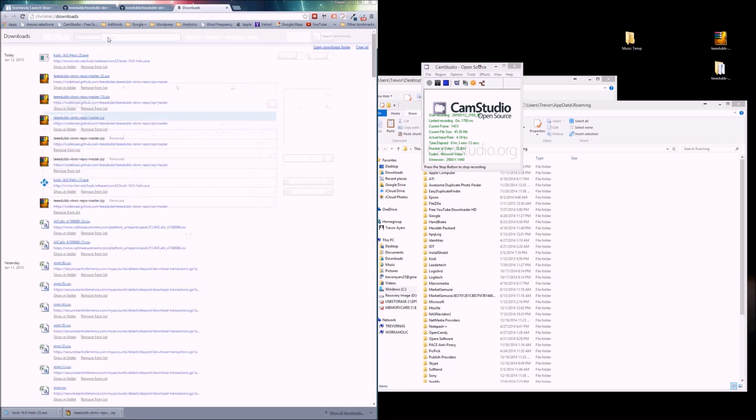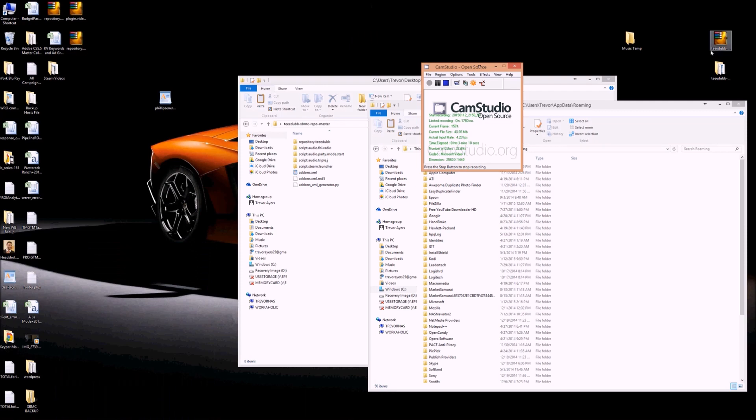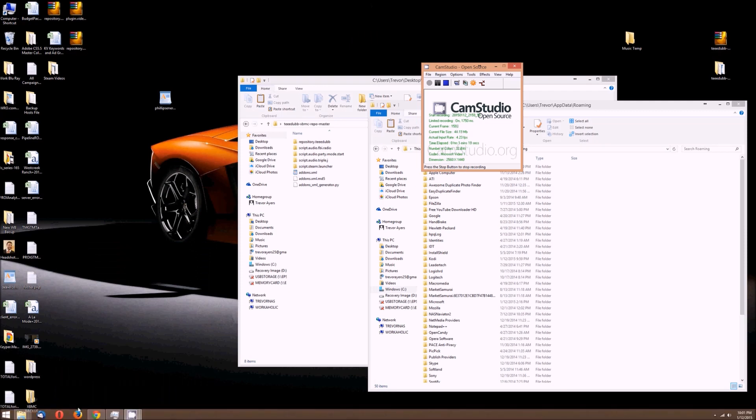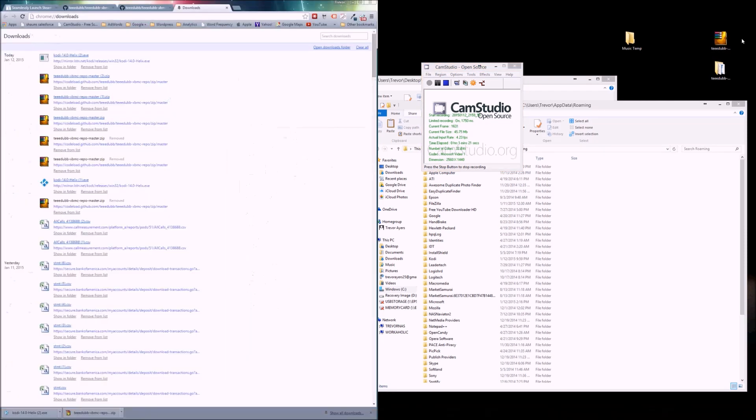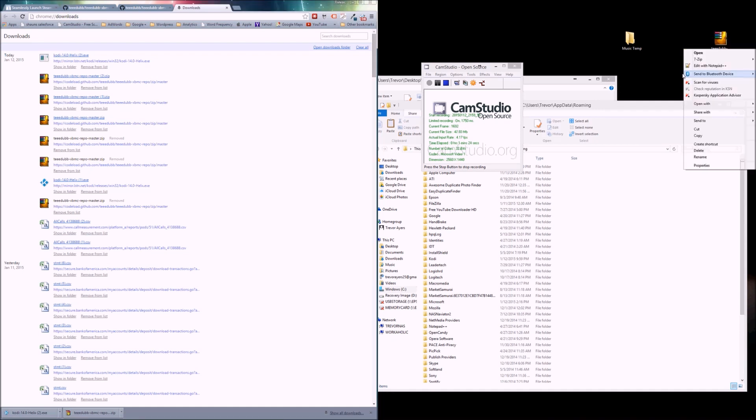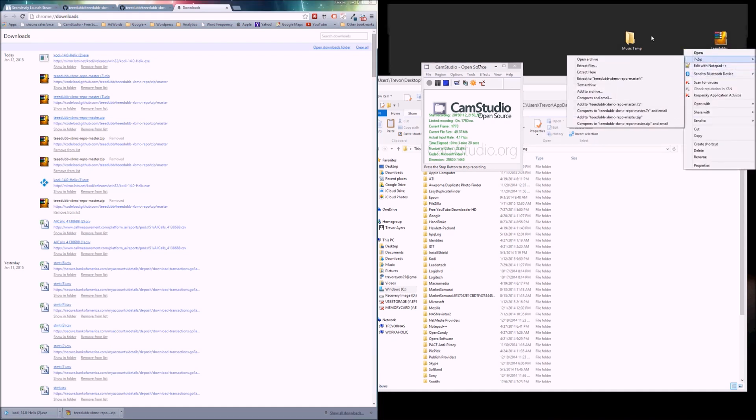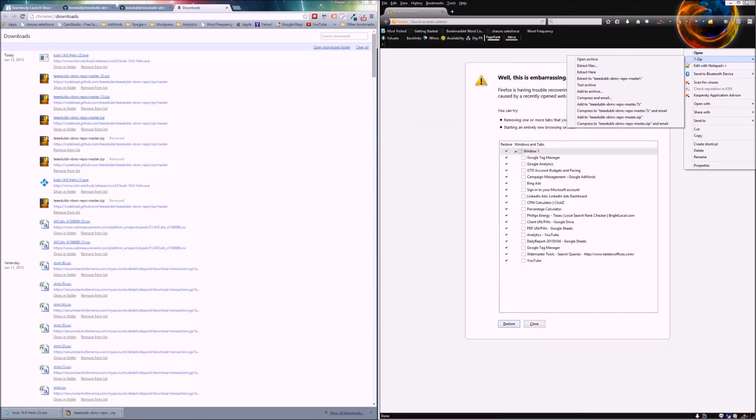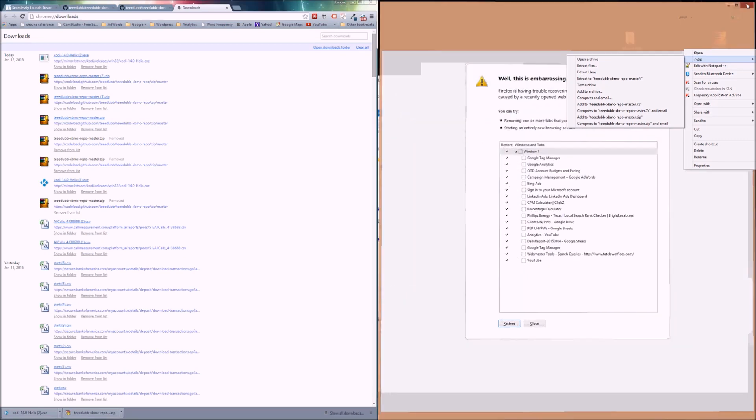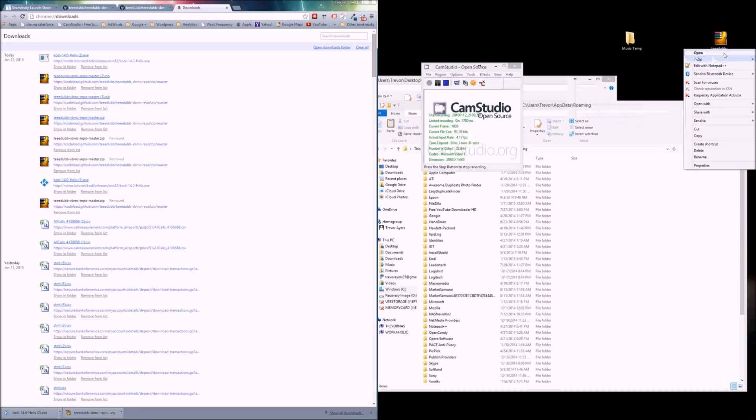When you download the zip, just move it to your desktop. Here's your downloaded zip on the right there. Just right click on it, 7-zip, extract here. Honestly, you don't need to do any of that.